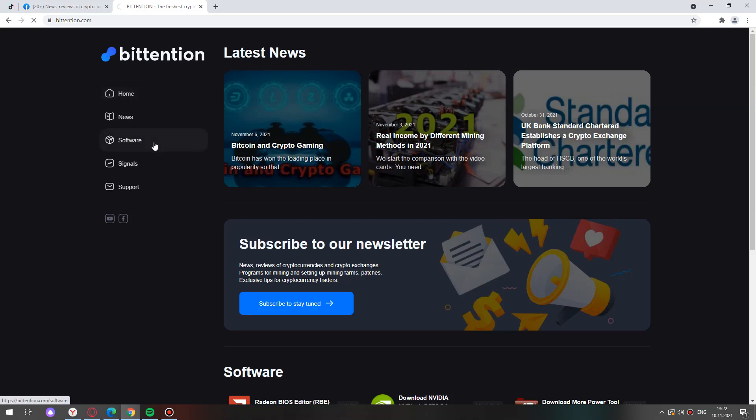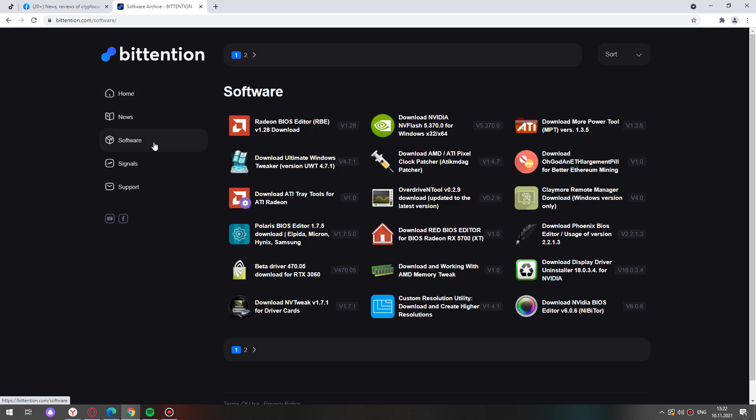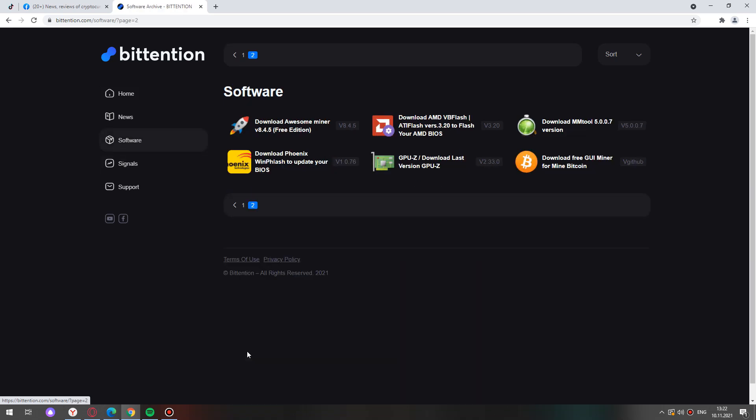Go to the website bittension.com, choose a software. On the second page find the icon for mmTool and continue.